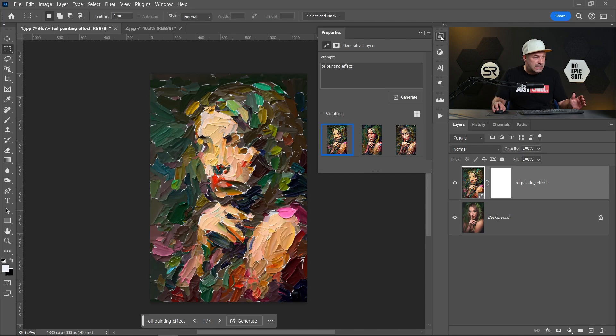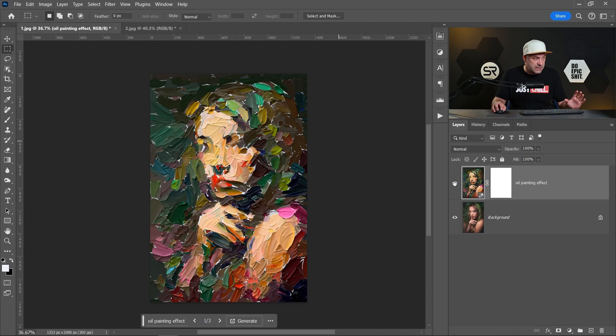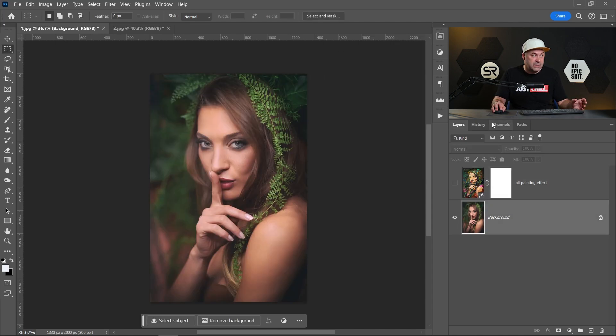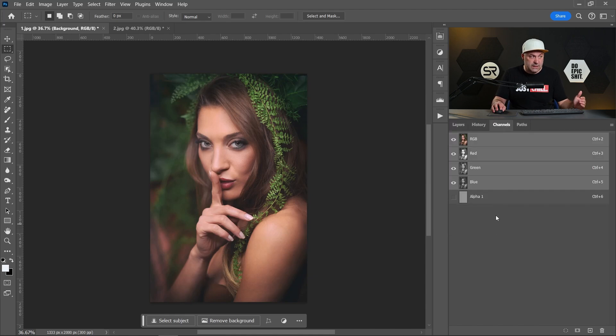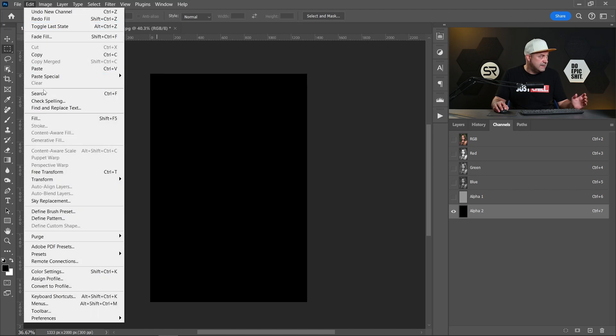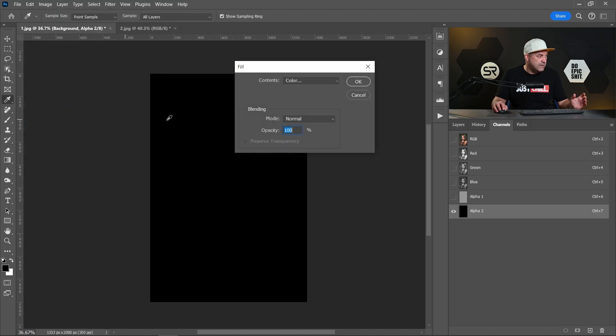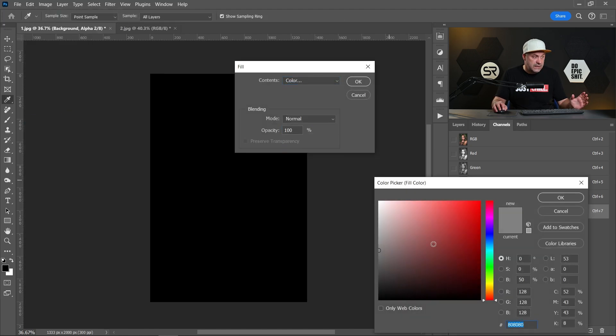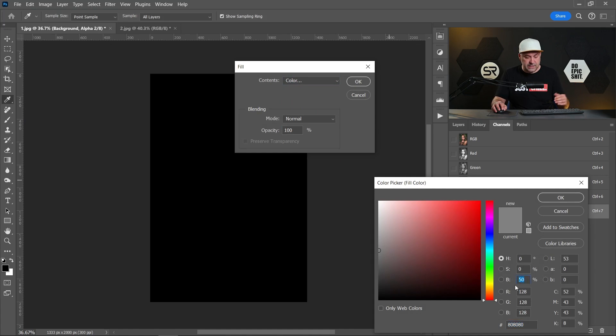Let me show you how to do that. I'll disable this layer and check the background layer. Let's turn back to Channels and create a new alpha channel. Let's go to Edit, Fill, color. This time let's type less percent, maybe 25%. Click OK.